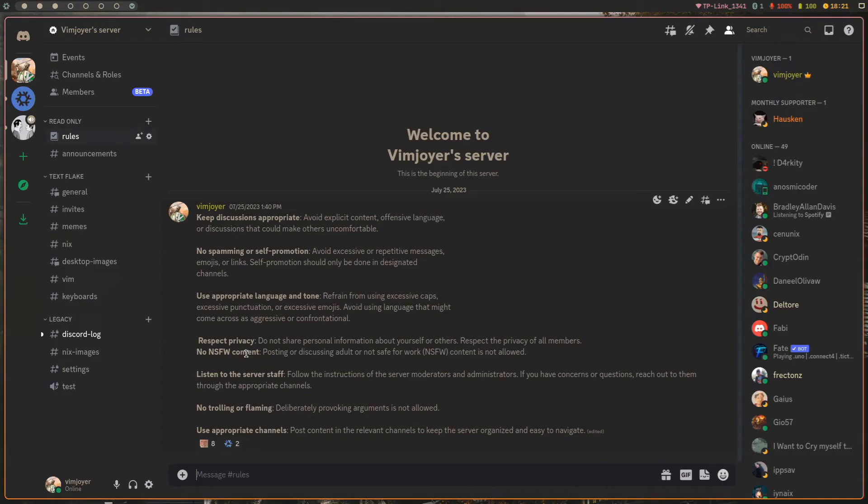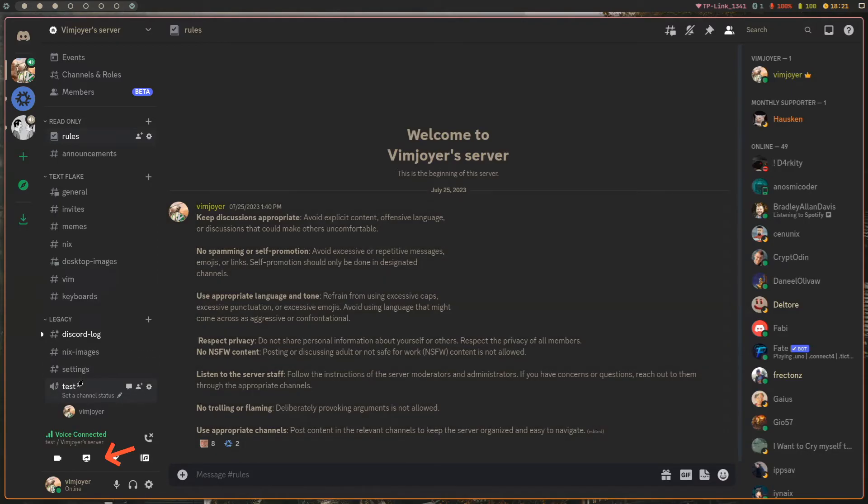Let me show you how it works. I'll quickly open our Discord server, you can find the link in the description, and join this newly created empty voice call.